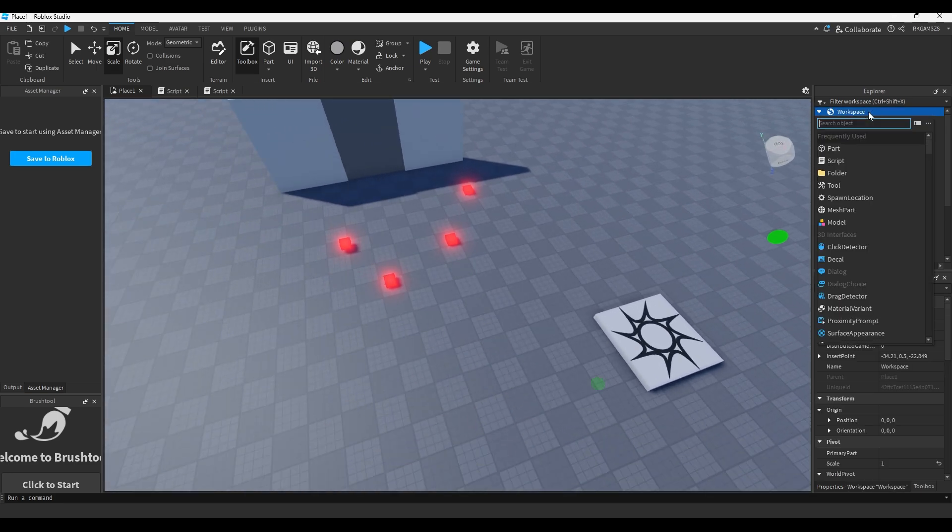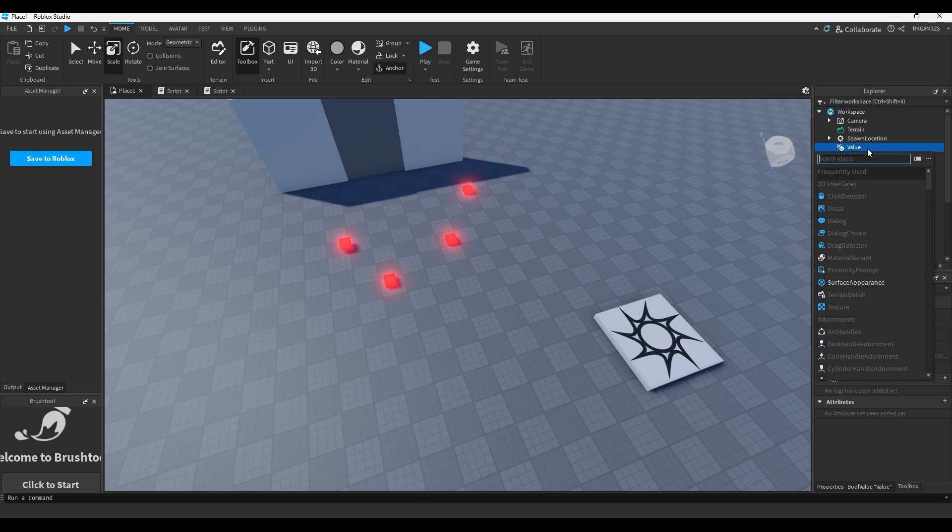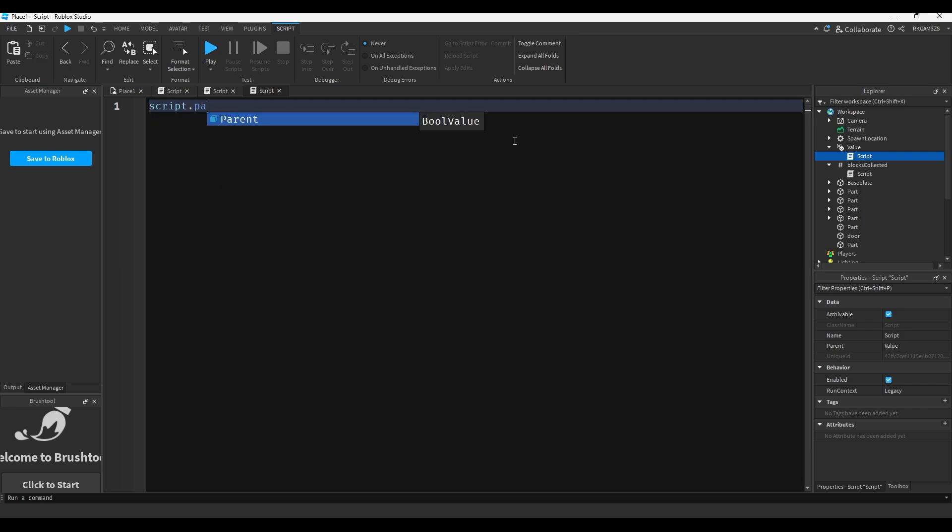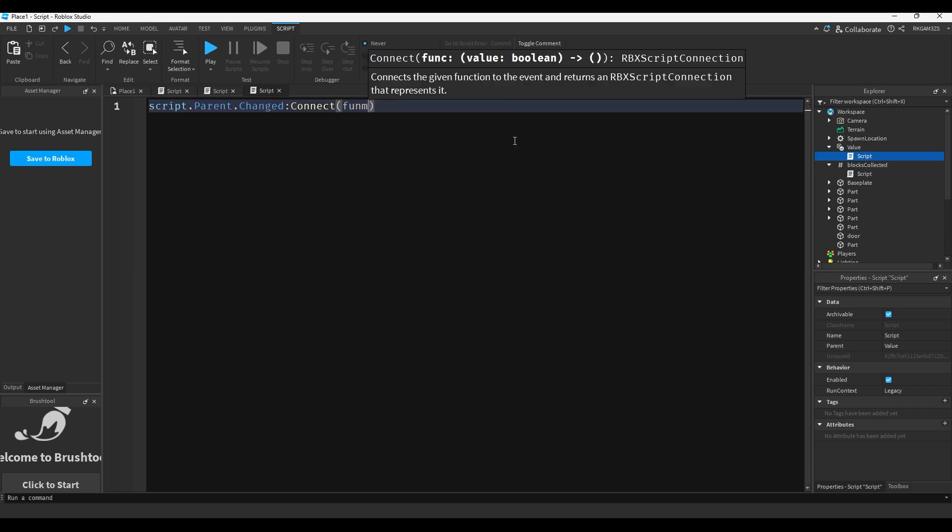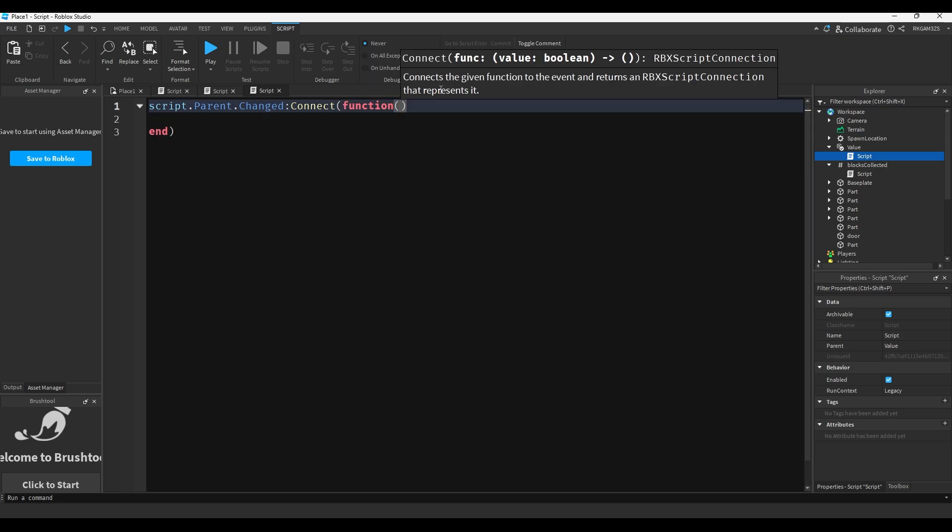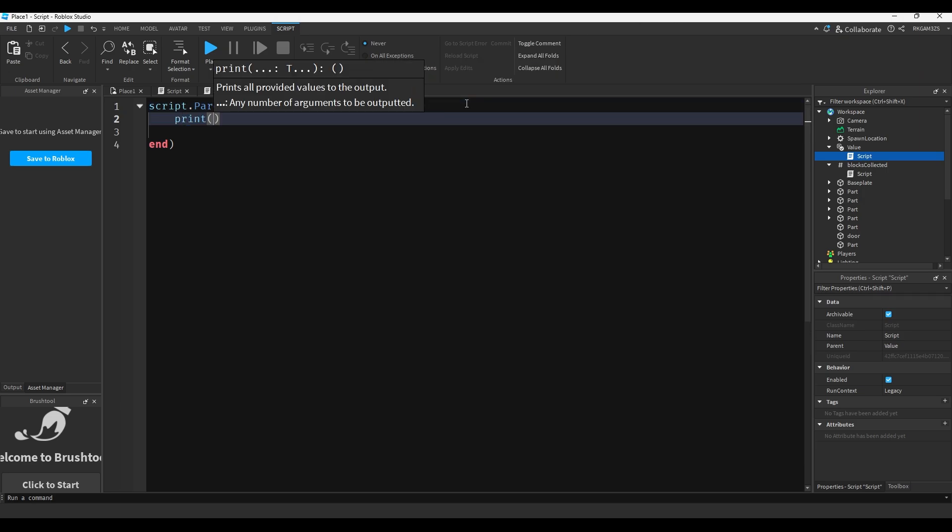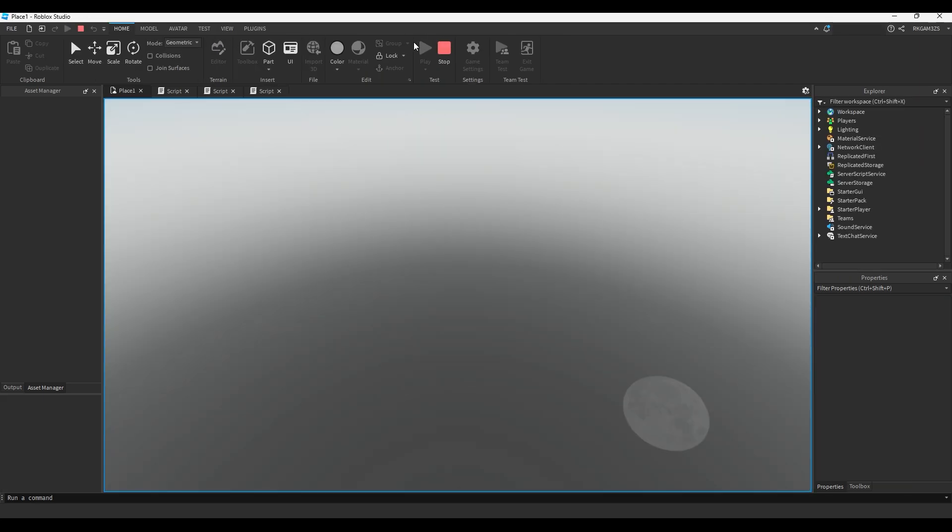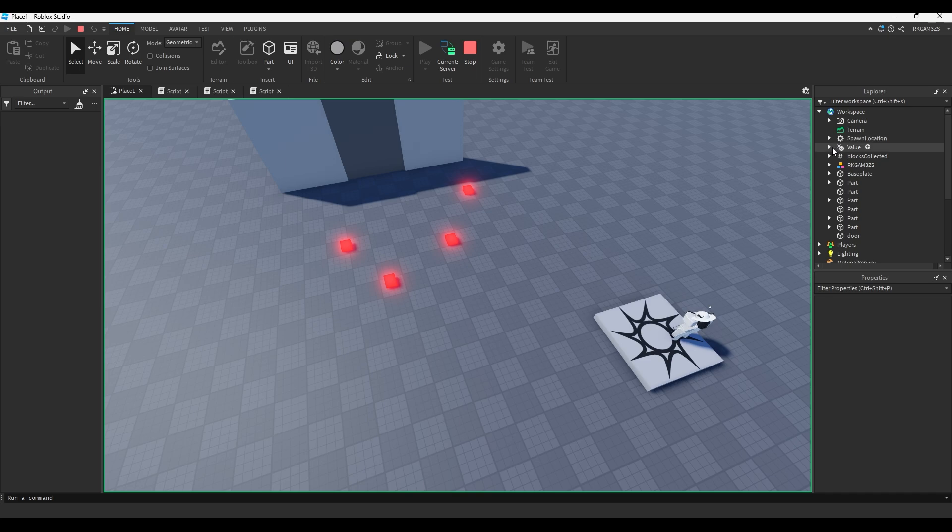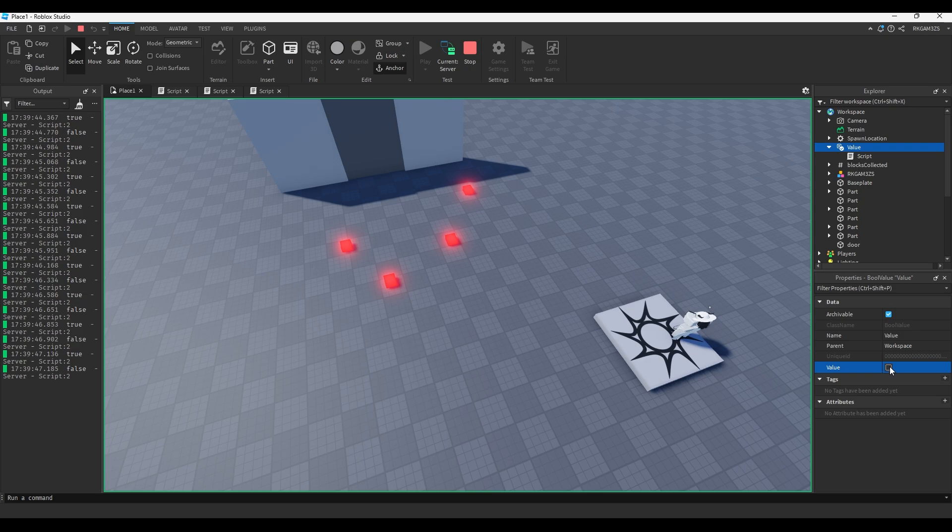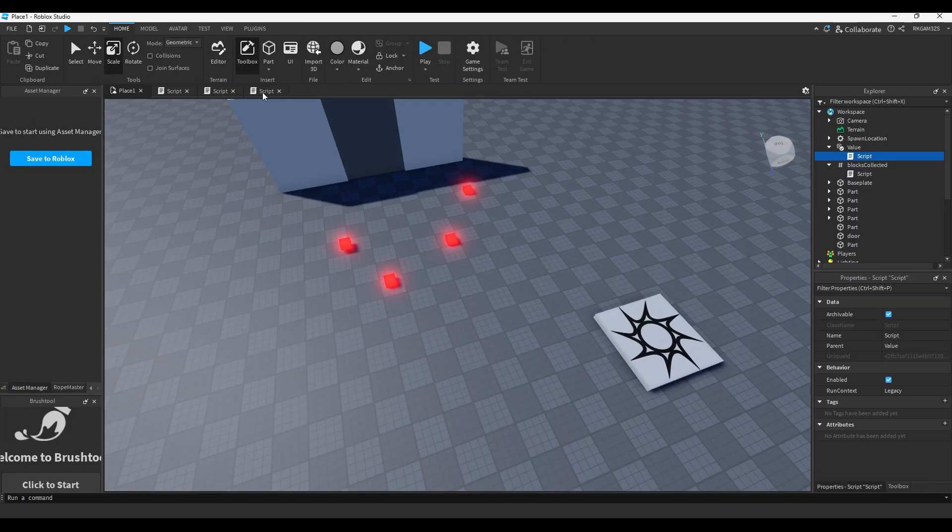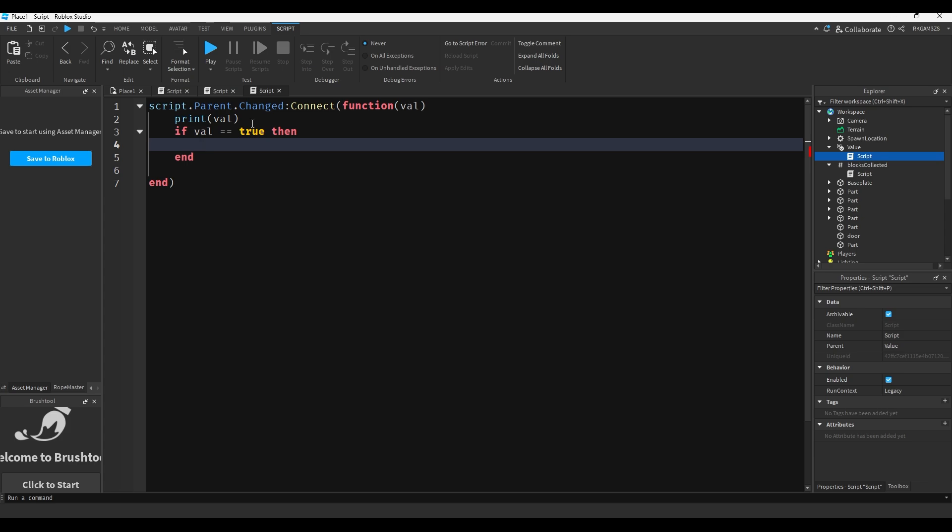Now that you know that you can use this for values like integers and number values, you can use this for bools as well. So you can detect when a bool changes, I believe. Just so I don't have to eat my words later, I'm going to test this. So let's add a bool value and insert a script. We'll do script.parent.Changed:Connect(function(val)). We'll just do print(val). I'll go to the server because you can't edit this on the client. Now I'm just going to spam change this value. So as you can see, it could detect when it's true or when it's false.